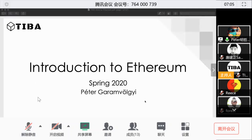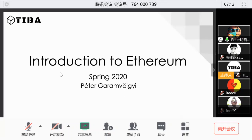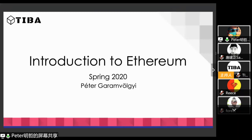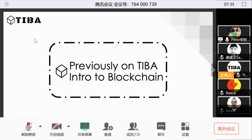Thank you, Sam. Hopefully everyone can hear me and see my screen. So let's get started. If at any point there are technical issues or questions, feel free to post directly into the meeting chat or the WeChat group. So with that said, let's get started. My name is Peter and today's topic is introduction to Ethereum. But before we talk about Ethereum, let's talk about what we've had before on this introduction to blockchain webinar series, as Sam mentioned.